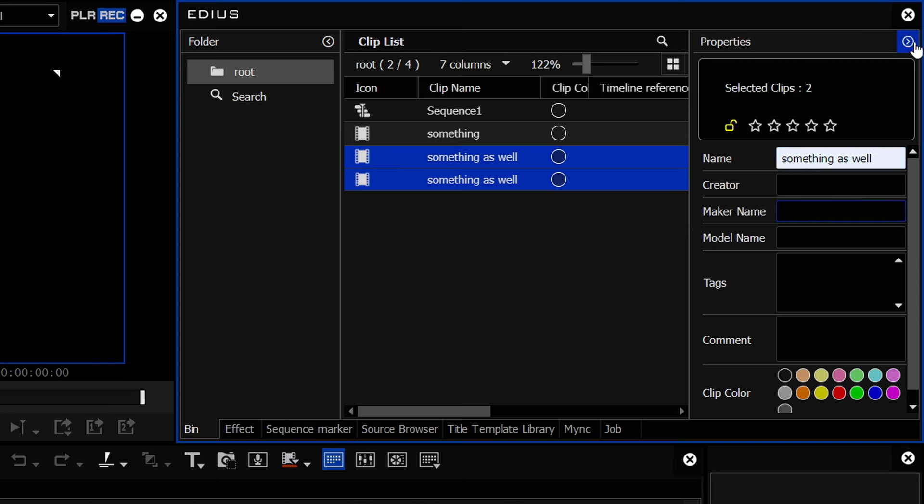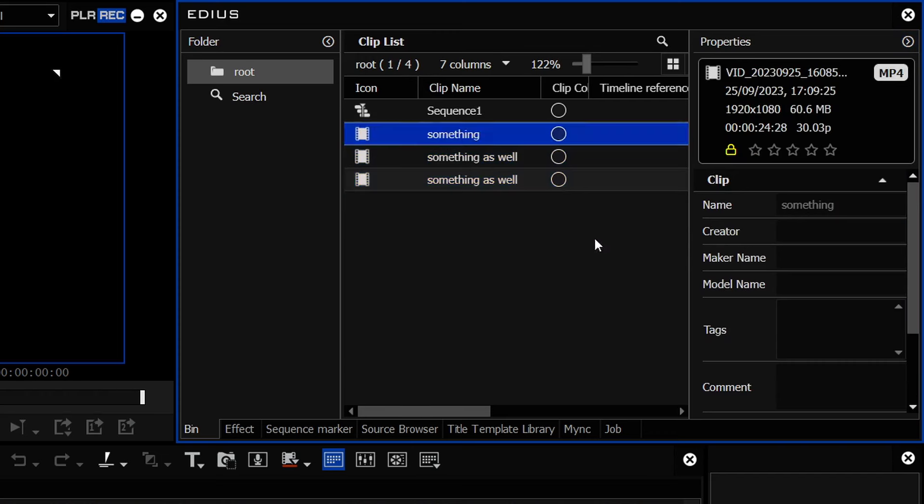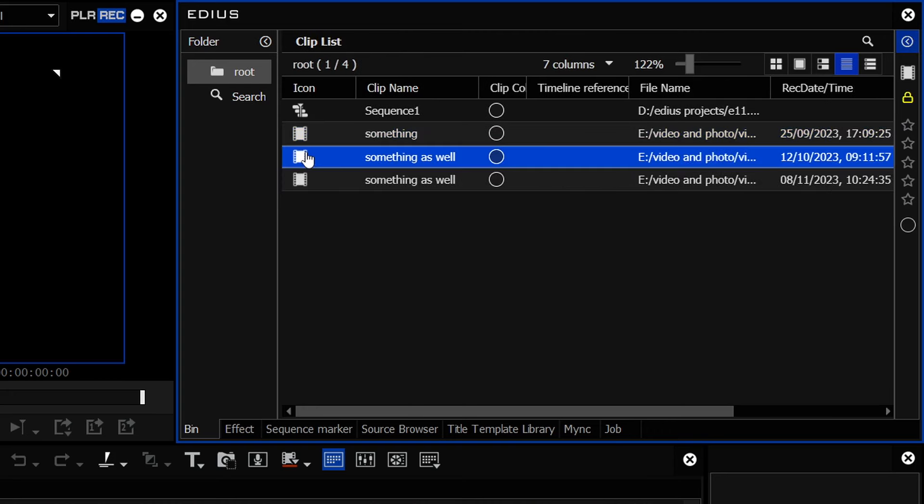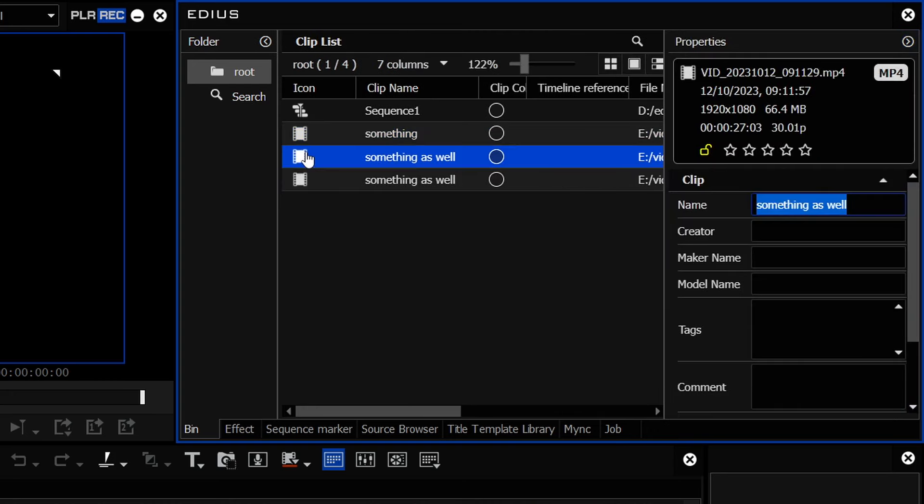A nice thing as well is if this is collapsed, so you notice as soon as I go to another clip, it locks itself again. If you collapse it, then you hit F2, it opens it up, goes straight to it. So it's got suddenly a lot quicker to rename clips in the bin.